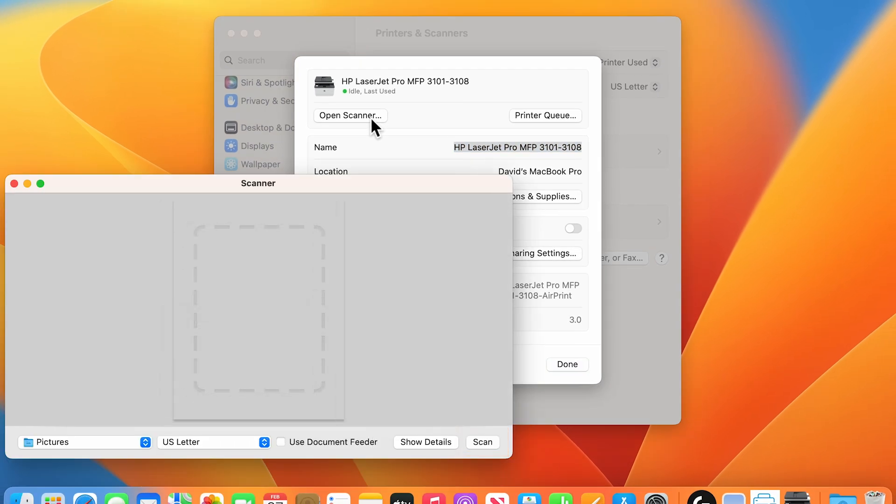If the Scan button does display, the printer is ready to print and scan. If the Scan button does not display, remove and re-add your printer, then make sure the Scan button is available.